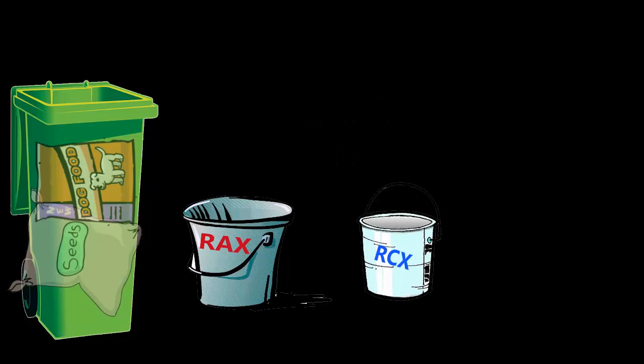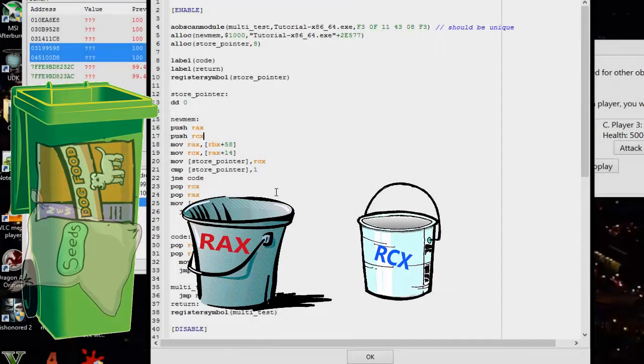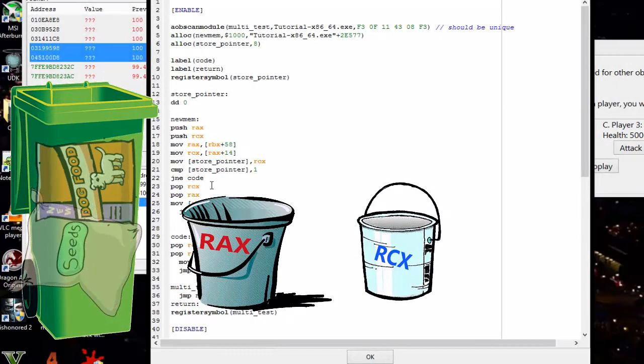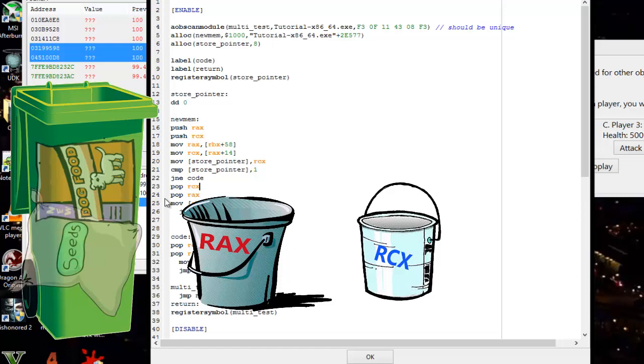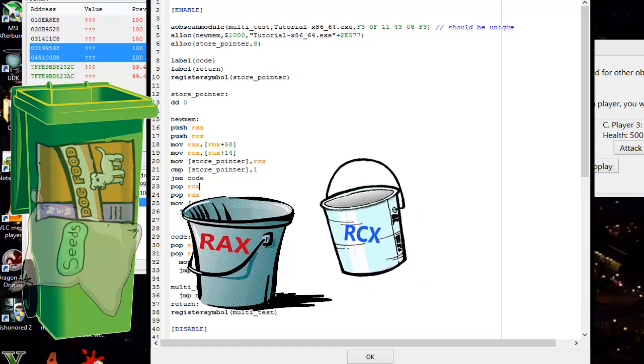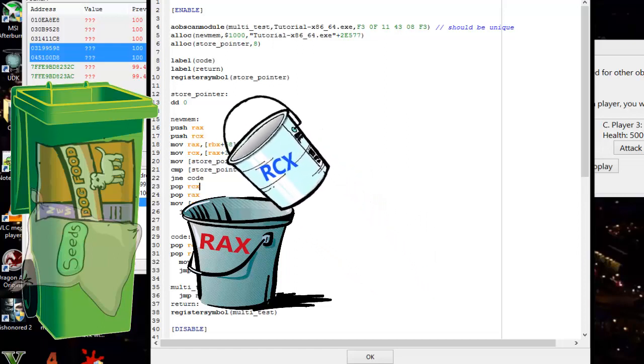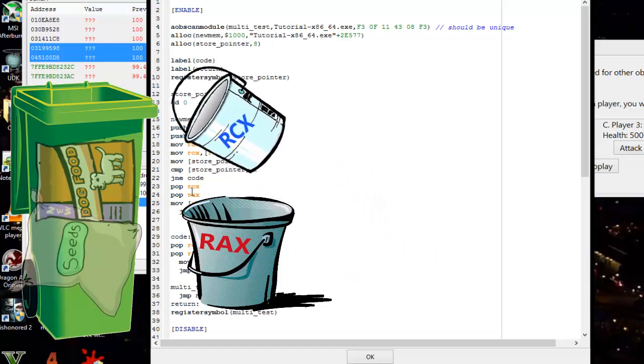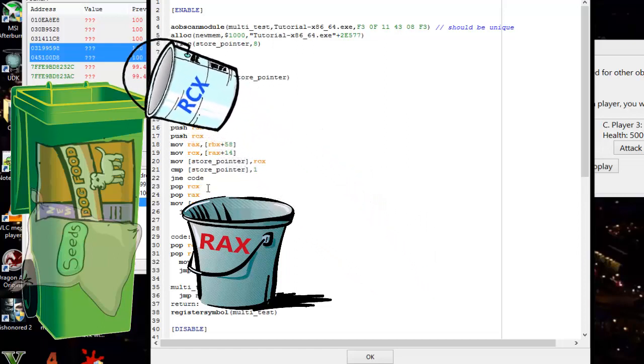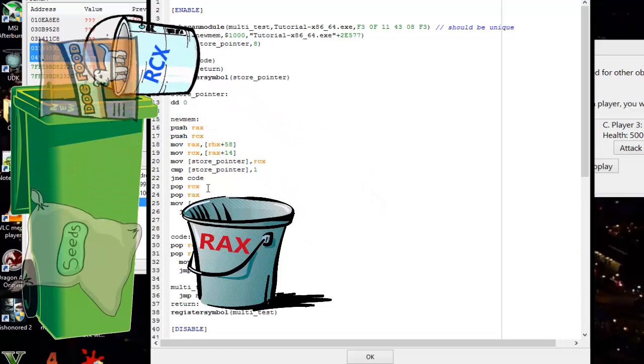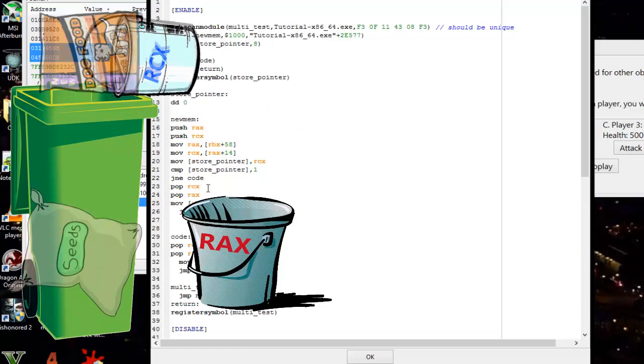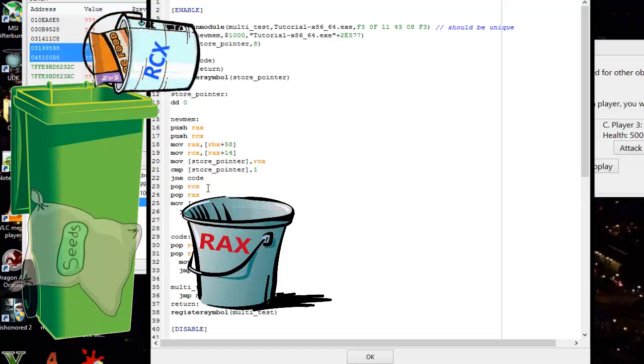Then it's going to run our code and do its thing. We need to put things back in the proper buckets. We come to pop rcx and pop rax. This tells the computer we want what's on top of the stack put back in the buckets. We have to do it in opposite order so everything goes back correctly.